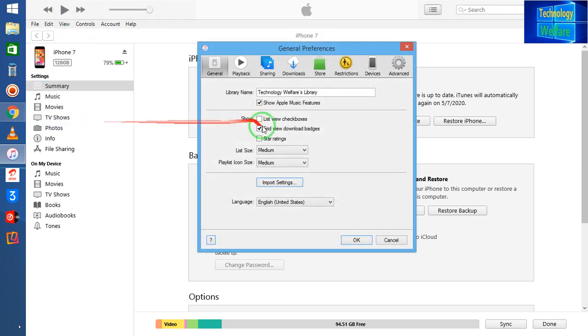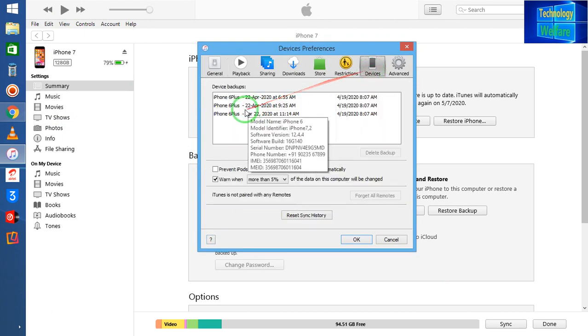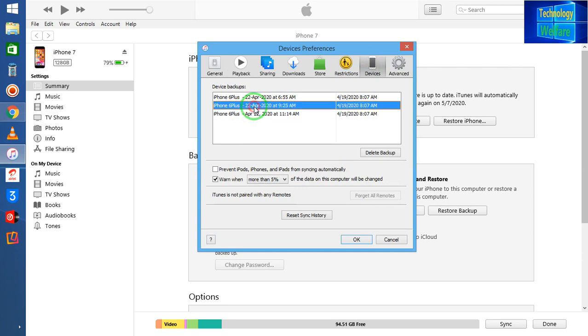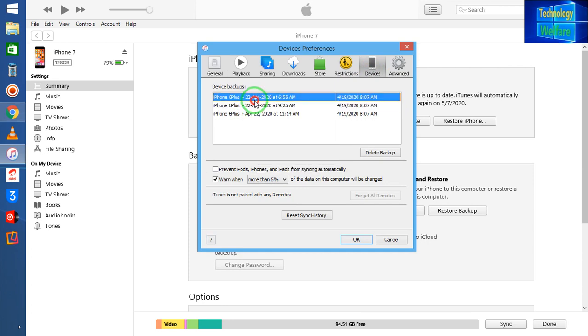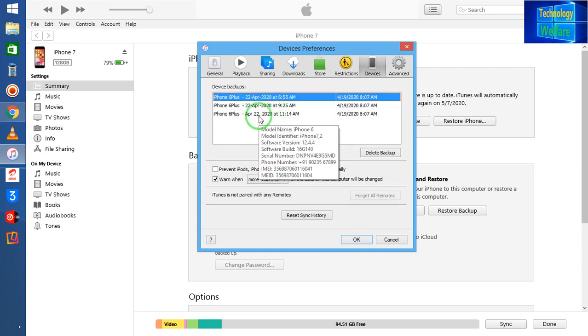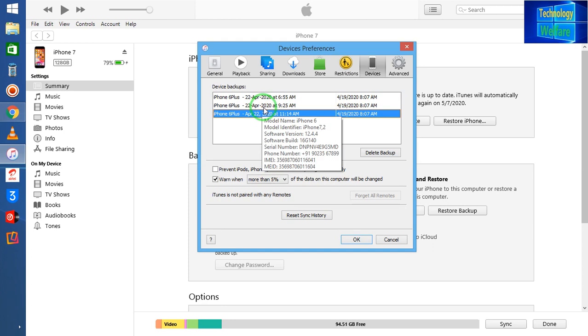Simply I will come in Edit option and I will come in Preference. And after coming to the Preference, I will choose this Device options. I will go for Device. Now see, this is your backup.